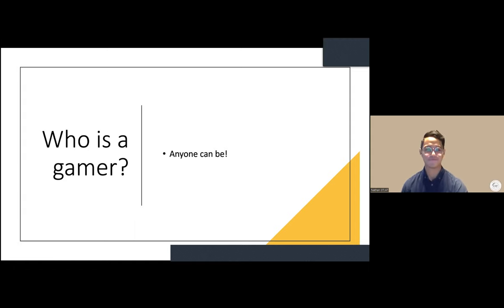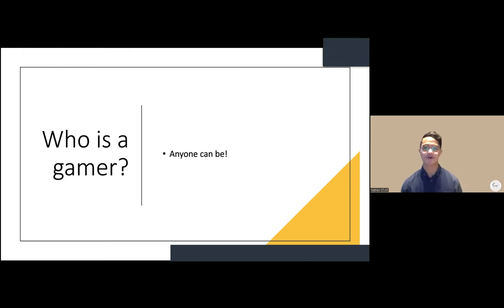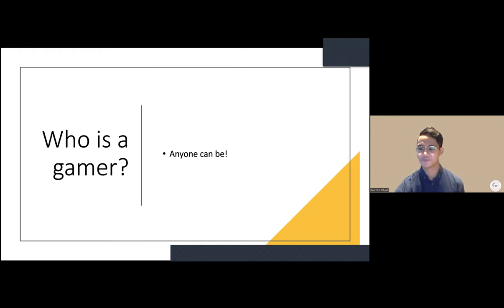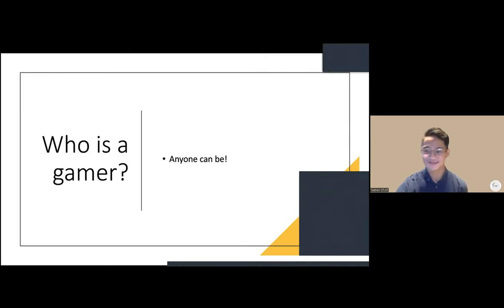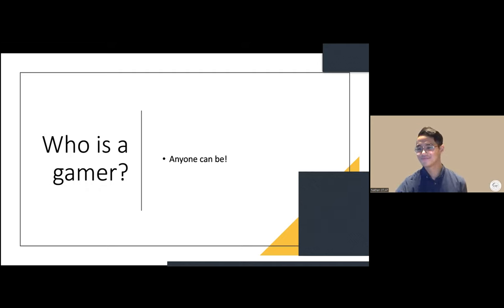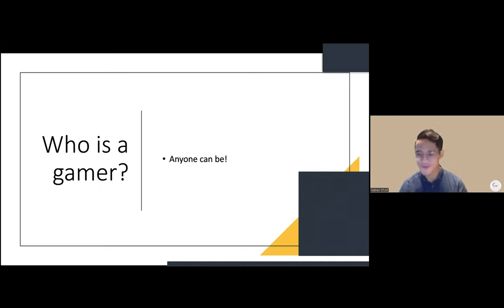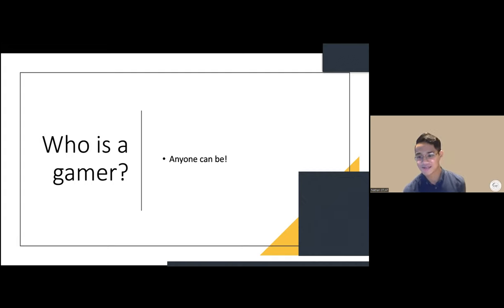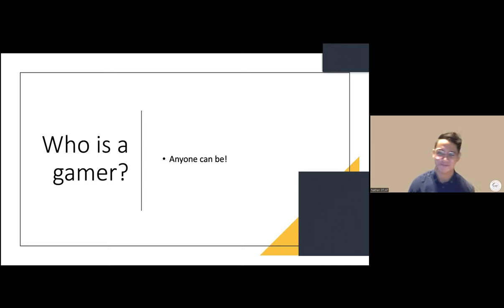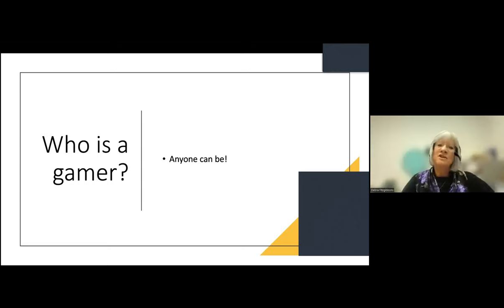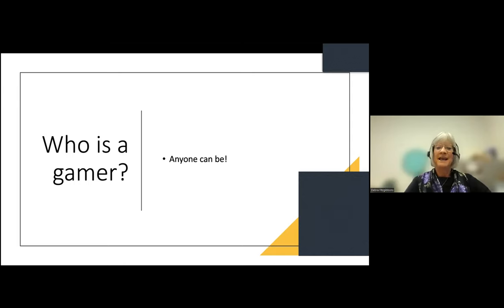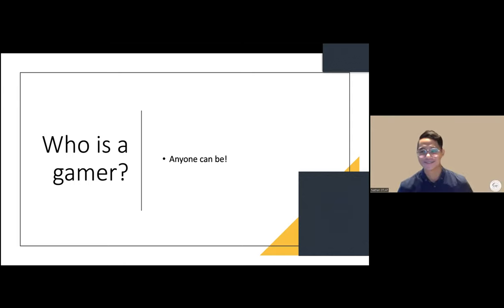The presenter asks who believes they are a gamer and waits patiently for responses in chat. Attendees share they enjoy board gaming, Settlers of Catan, and Dungeons & Dragons. One attendee is unsure what it takes to be a gamer.